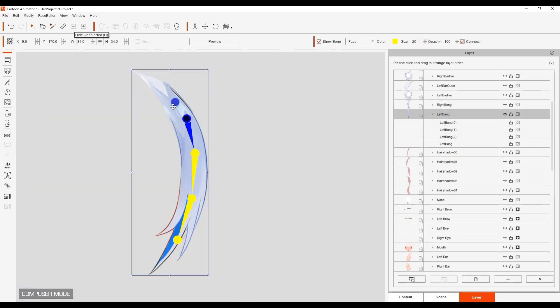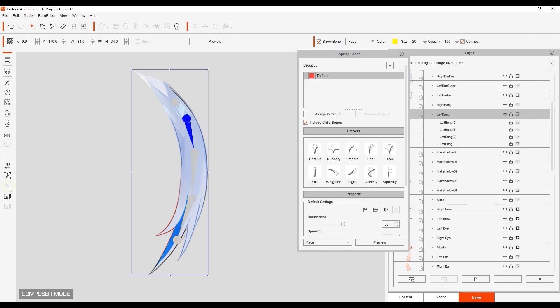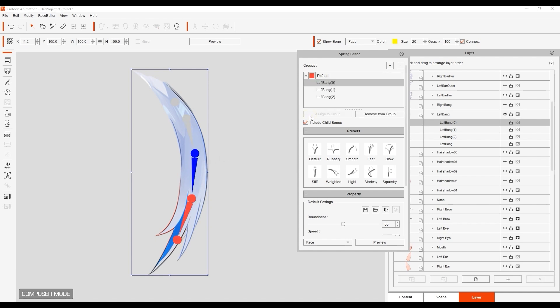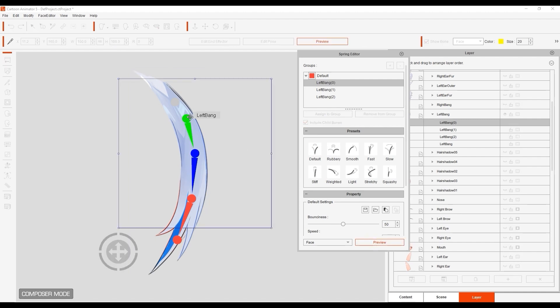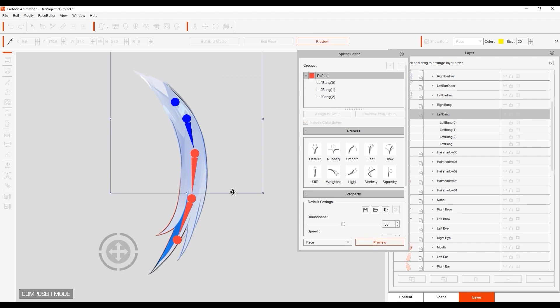Then, with the parent bone selected, open up the spring editor, select the first child bone, and with include child bone selected, click on assign to group. You can choose any of the presets here, then preview the parent bone rotation to see the cascading spring result.